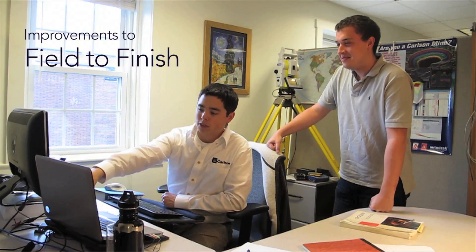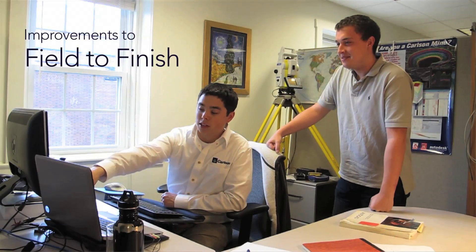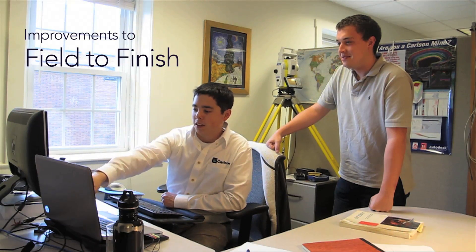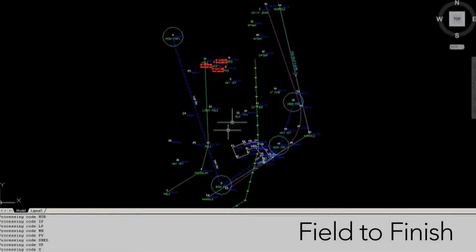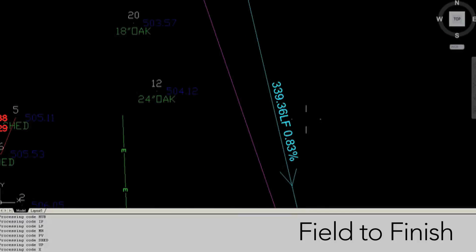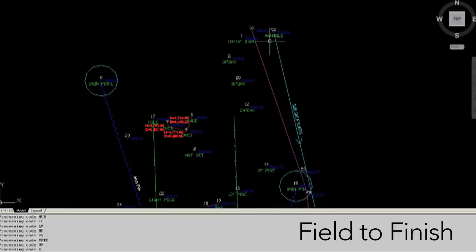The field to finish improvements are also great. Now I can attach an image to any point and view it in my drawing. Also, I can handle all my pipe annotations easily in field to finish. From one setup location I can label pipe distance and slope, and even draw the pipe as 3D faces.